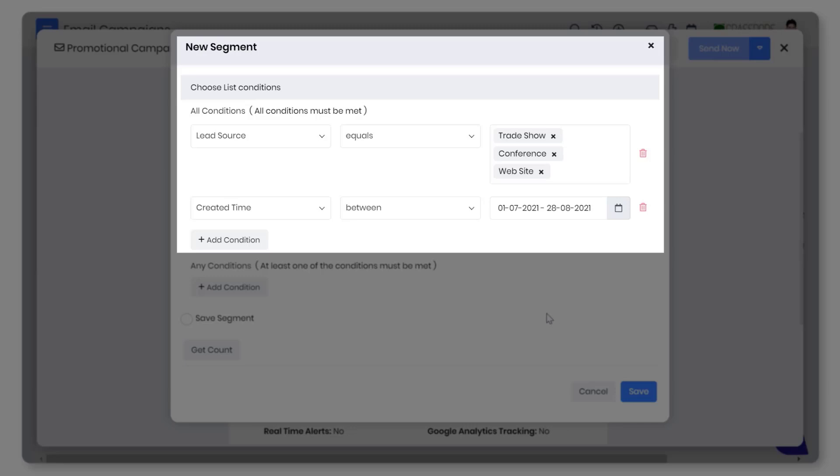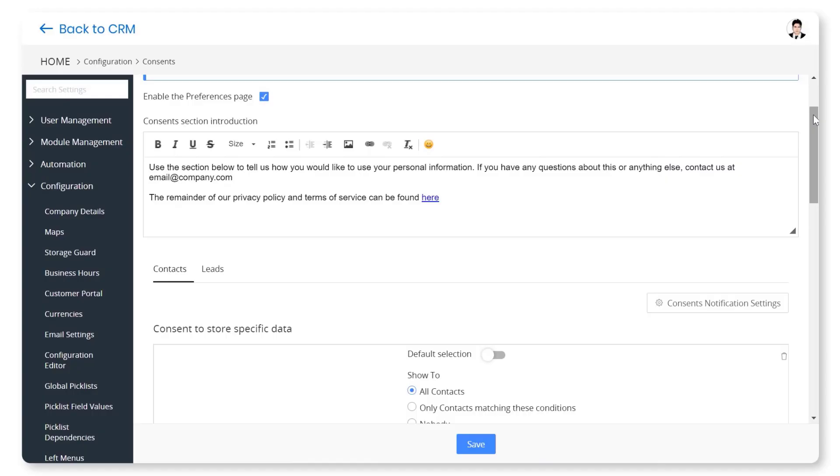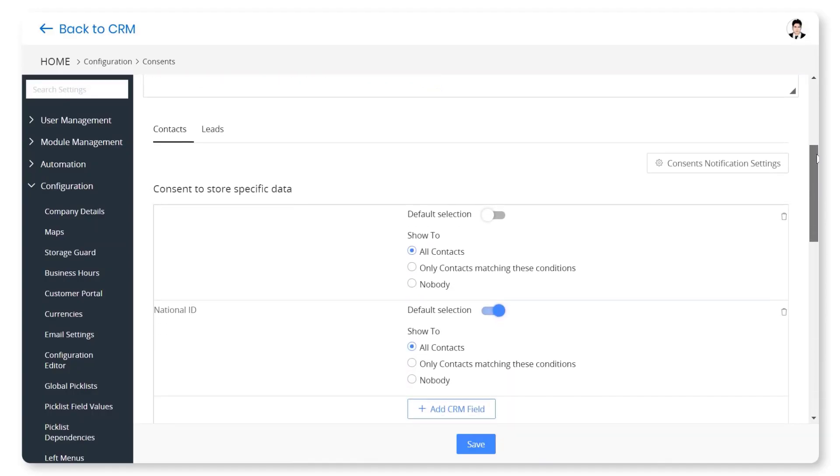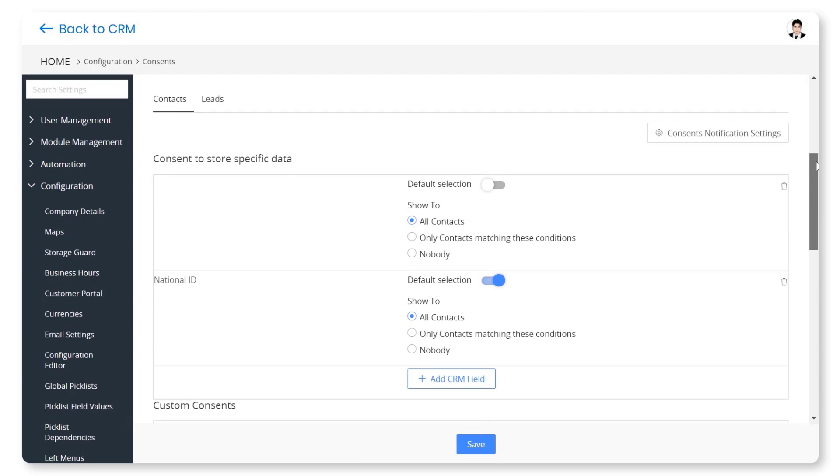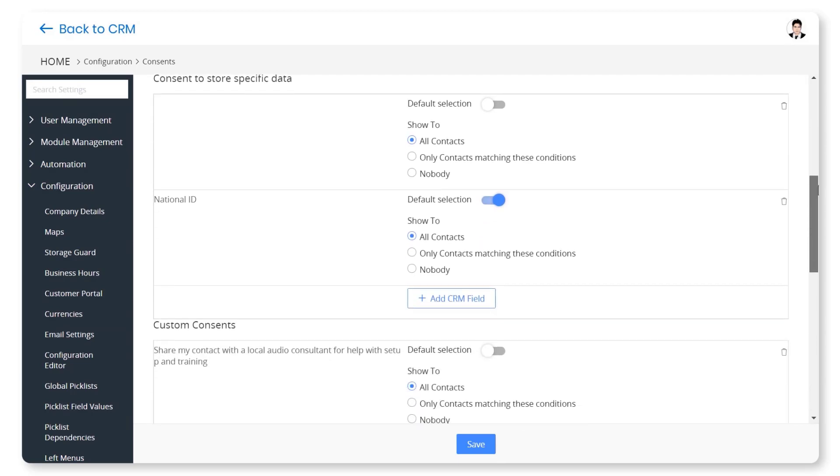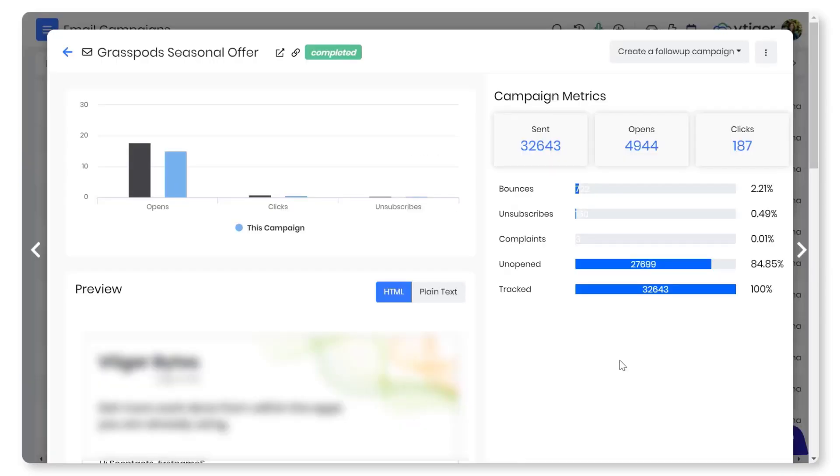Segment your subscribers list and send personalized campaigns. Use vTiger's privacy guard to get consent from your customers on the specific use of personal data. Use analytics and tracking to improve future campaigns.